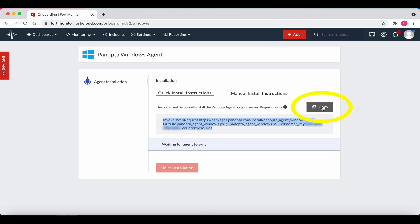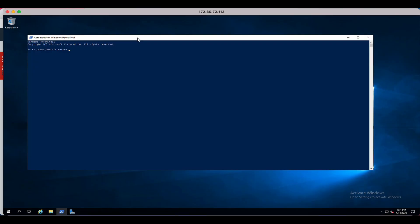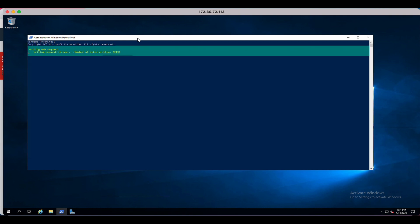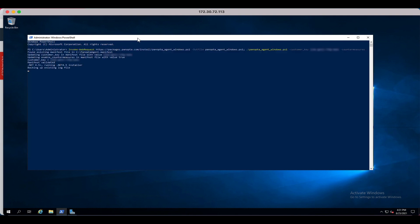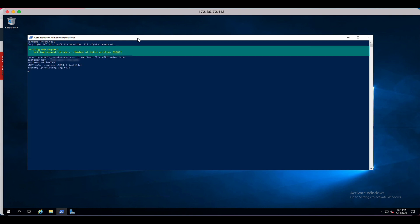Now open an RDP session to the Windows machine and launch PowerShell as administrator. In the Windows PowerShell box, paste the quick install instructions. Hit return and wait a minute or two for the process to finish.